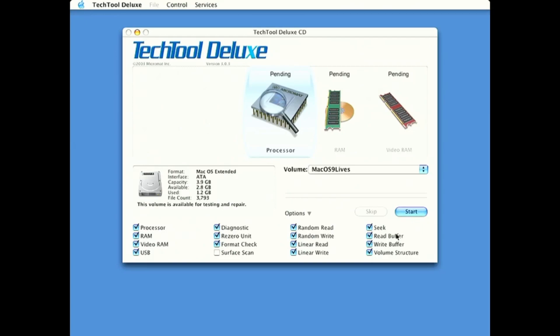Now, this also brings up a lot of questions. On the disk, TechTool Deluxe, it says it's from Micromat.